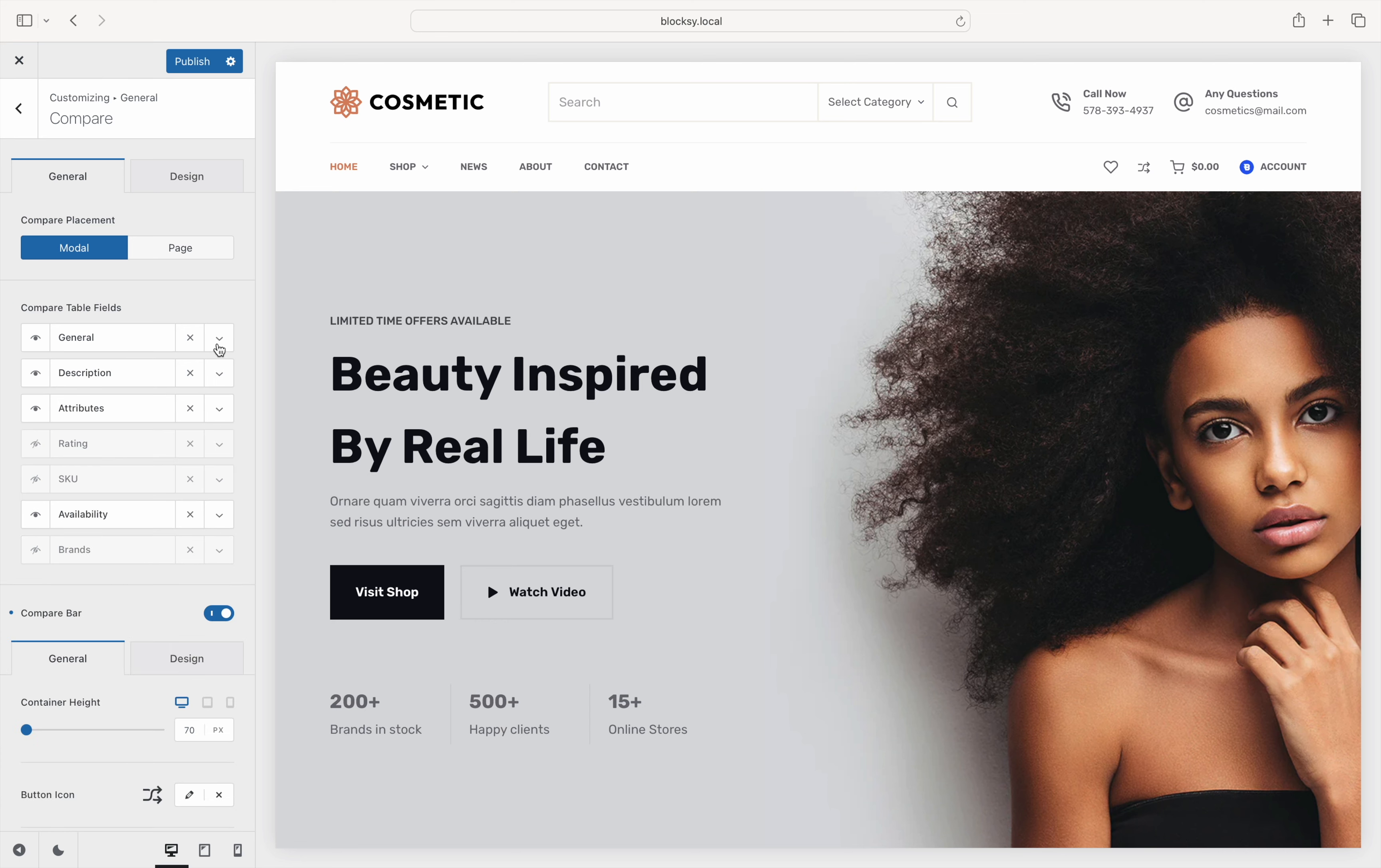Last but not least is the Compare bar option, which when turned on, pops up at the bottom of the screen showing your shoppers what products they have in the comparison queue. We'll check how everything looks like on the front end after configuring our options.